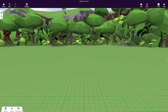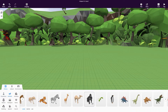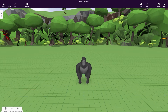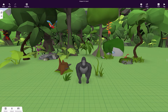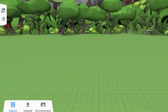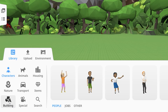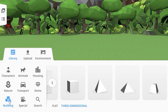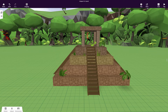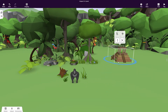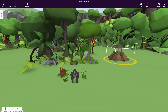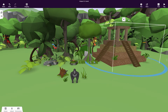Then simply drag and drop objects from the library into your scene. You can also create your own objects using building blocks from the Building Category. Every object can be moved, rotated and resized.